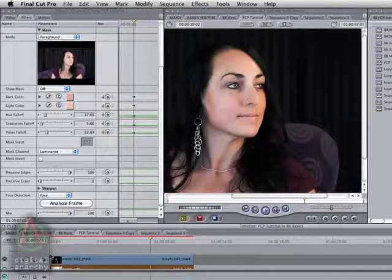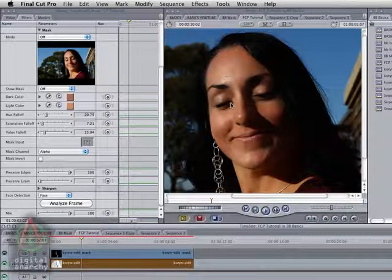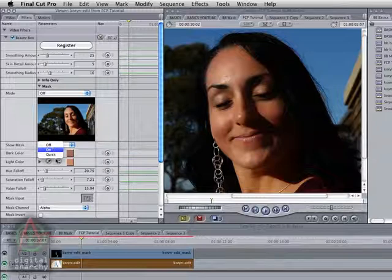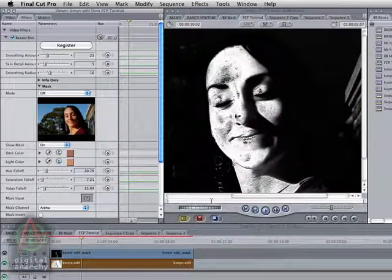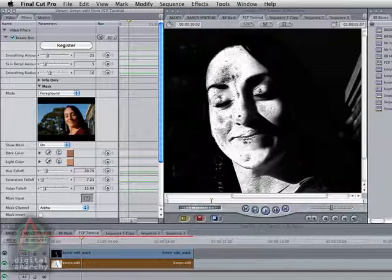Now that we've done that, let's jump back to our original frame. I've clicked Analyze Frame to identify the skin tones and to start the smoothing process, and that automatically generates a mask for us. Let's go ahead and take a look at that mask. You can see it's done a pretty good job, but there are some dark areas here that we'd probably be better off including in the mask and turning those white. Now in After Effects, we can go up to our Mode dialog, select the Foreground tool, and just go ahead and click on those darker areas to include them in the mask.